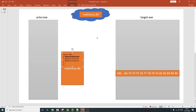Here I have taken a very basic scenario. A malicious.dll file is hosted on the internet, there is a process called actor.exe which is the actor process, and there is a process called target.exe on the right side of the screen. The actor.exe process is going to download this malicious.dll from the internet and inject that DLL into the target process, target.exe.